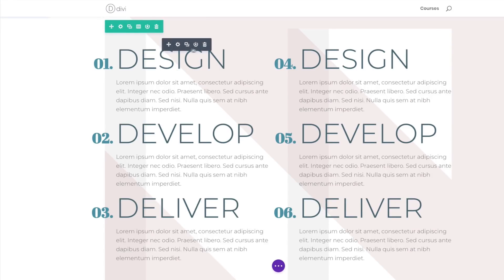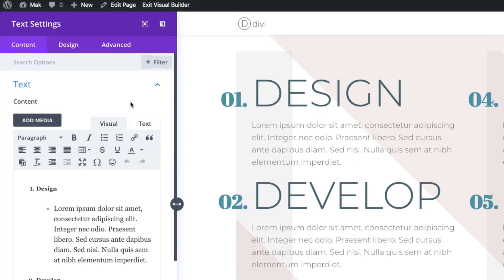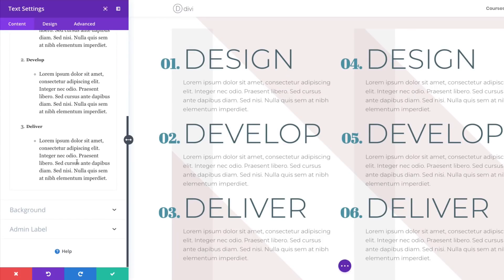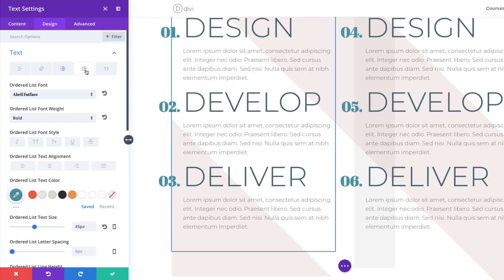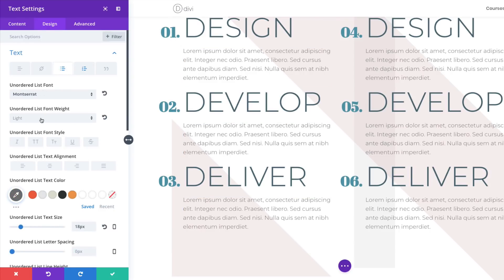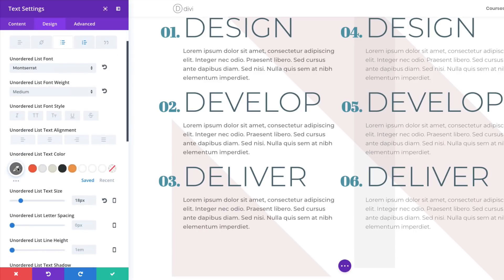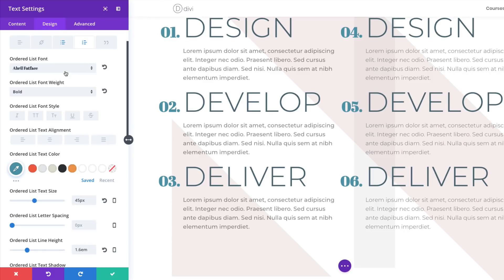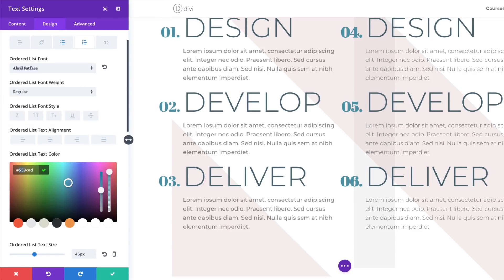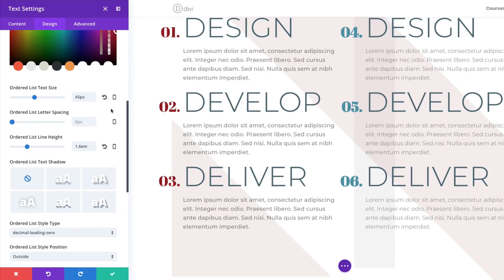Now let's make changes to our text module. Click the gear icon to open Text Module Settings. First, delete the background gradient by going to Background and deleting it. Next, go to Design > Text, open the Unordered List settings, and change the font weight from Light to Medium. Change the font color by clicking the eyedropper and pasting an RGBA value between the brackets. Then go to the Ordered List, change the font weight to Regular, and change the text color — this time it's a normal hexadecimal value.